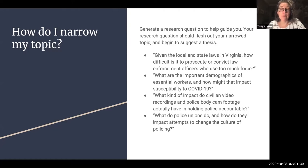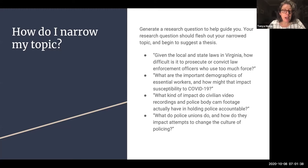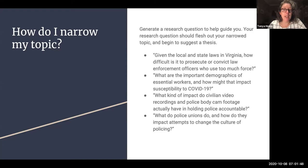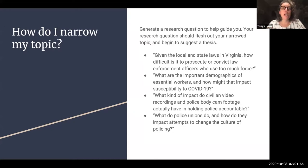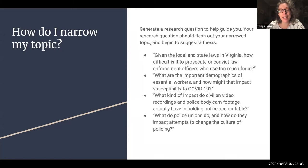Here are some kinds of research questions. For example: given the local and state laws in Virginia, how difficult is it to prosecute or convict law enforcement officers who use too much force? Or what kind of impact do civilian video recordings and body cam footage actually have in holding the police accountable? What are the important demographics when we think of essential workers and how might that impact susceptibility to COVID-19? You could ask a research question related to the impact of COVID-19 in palliative care units or nursing homes.